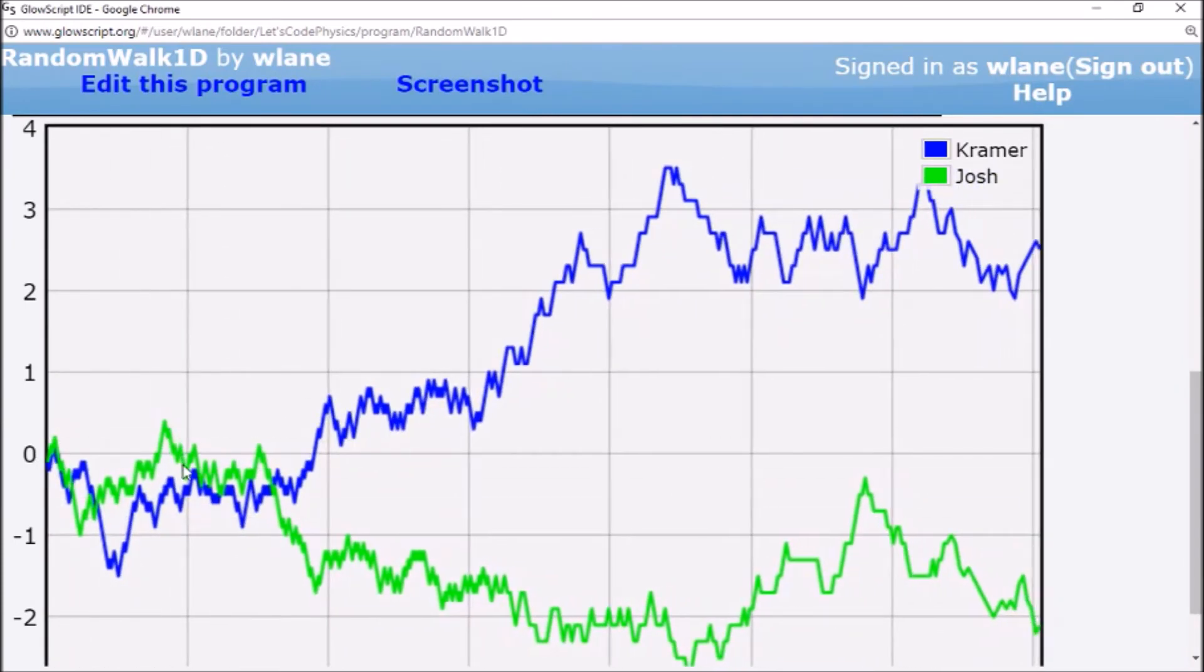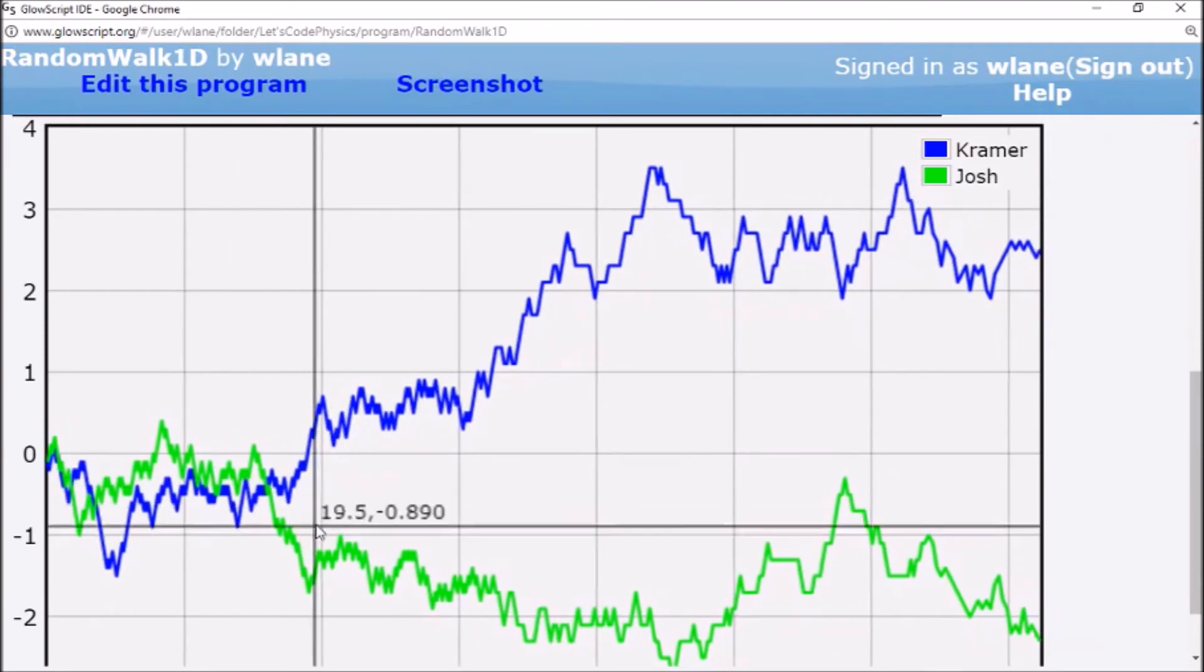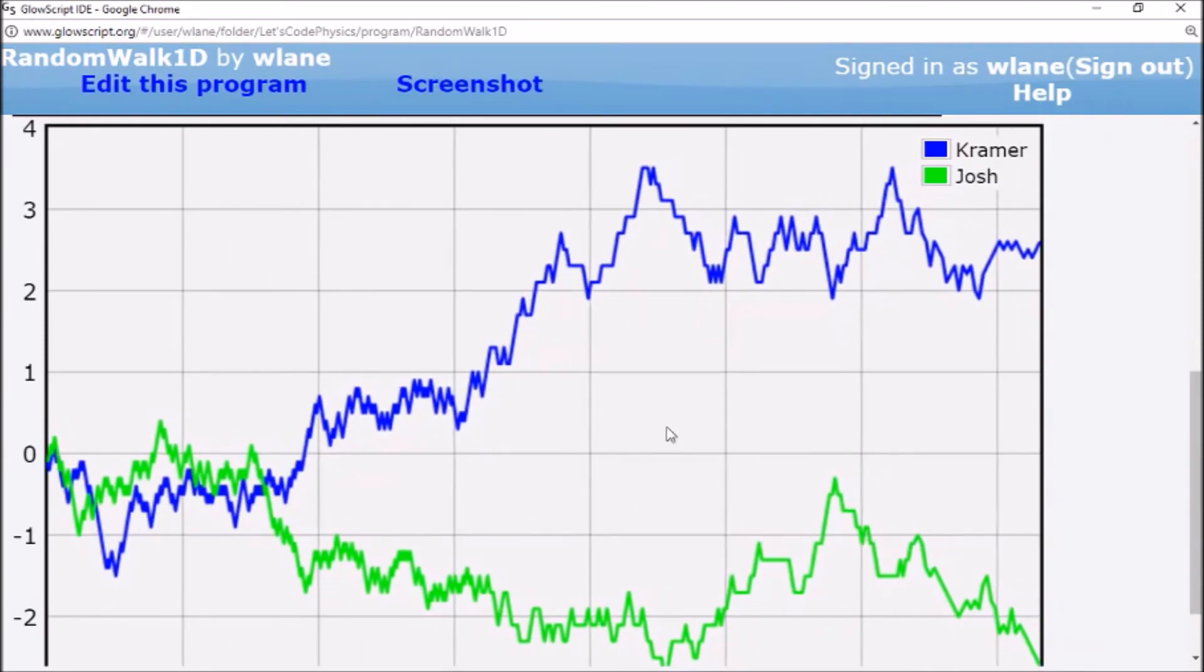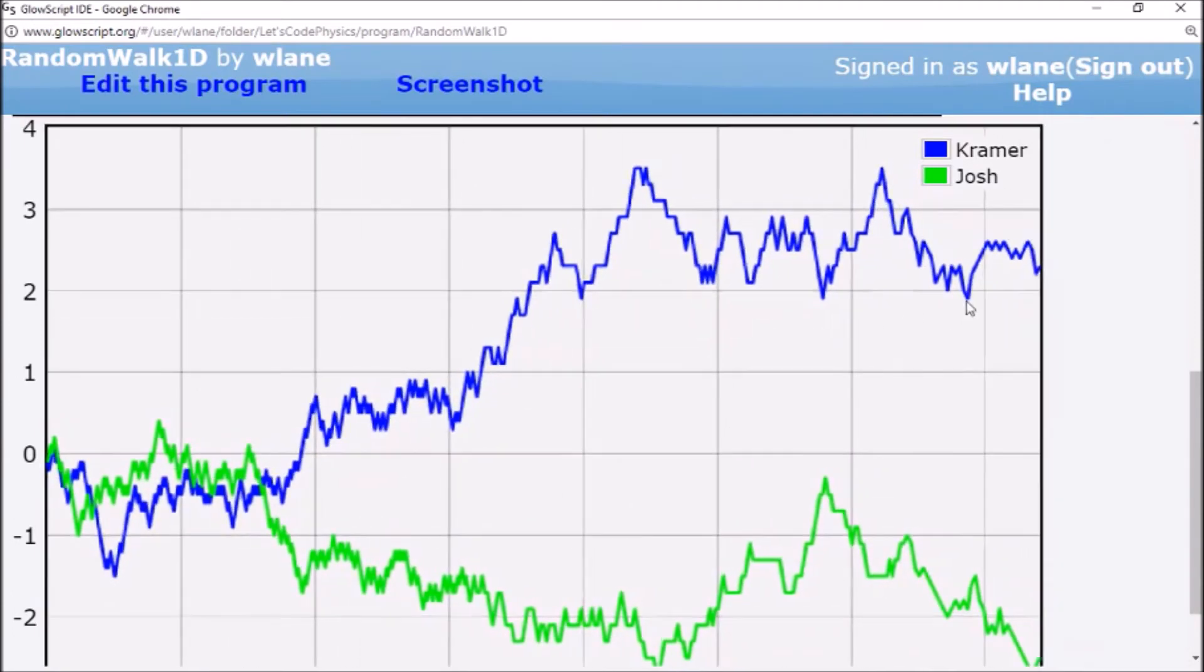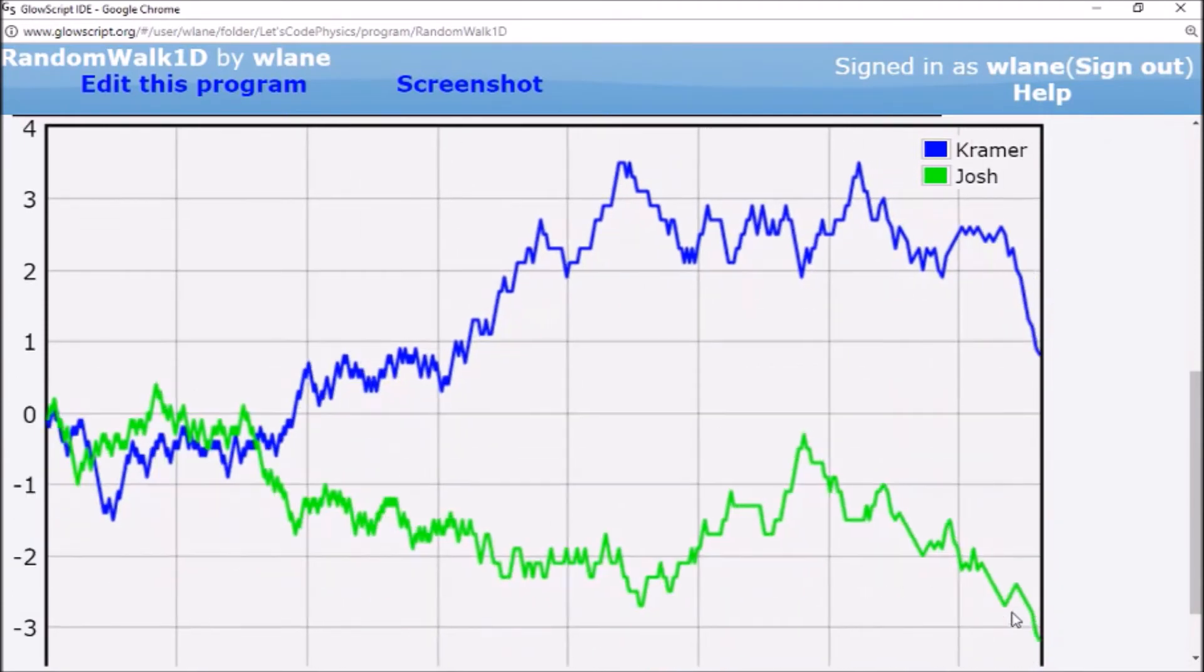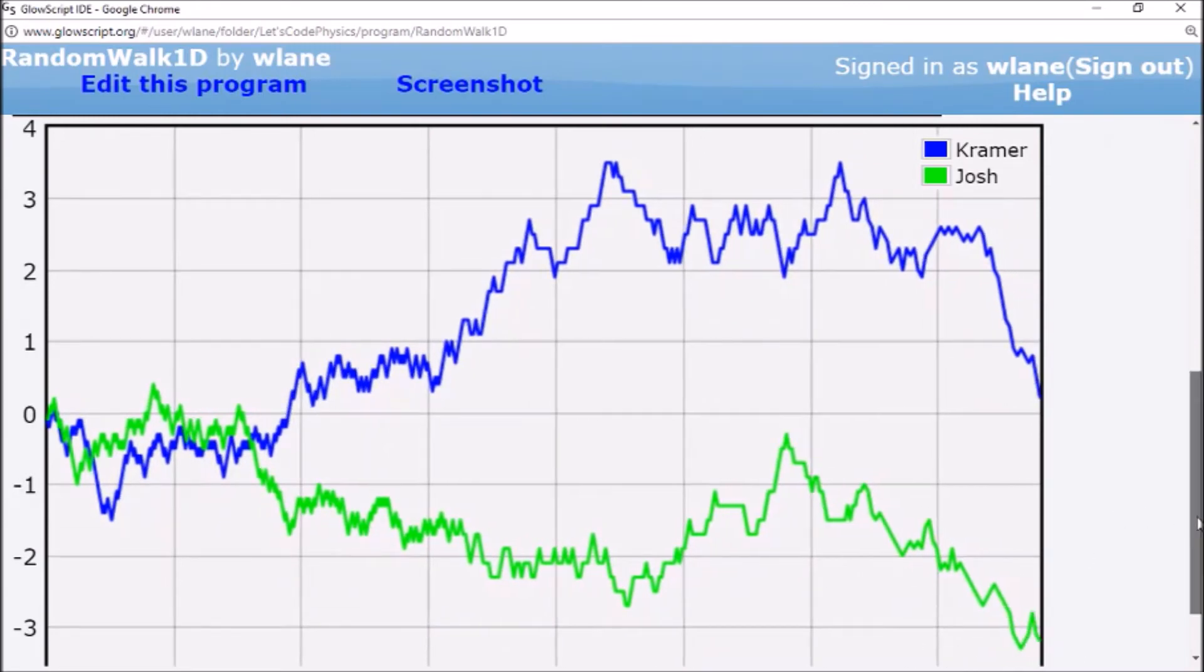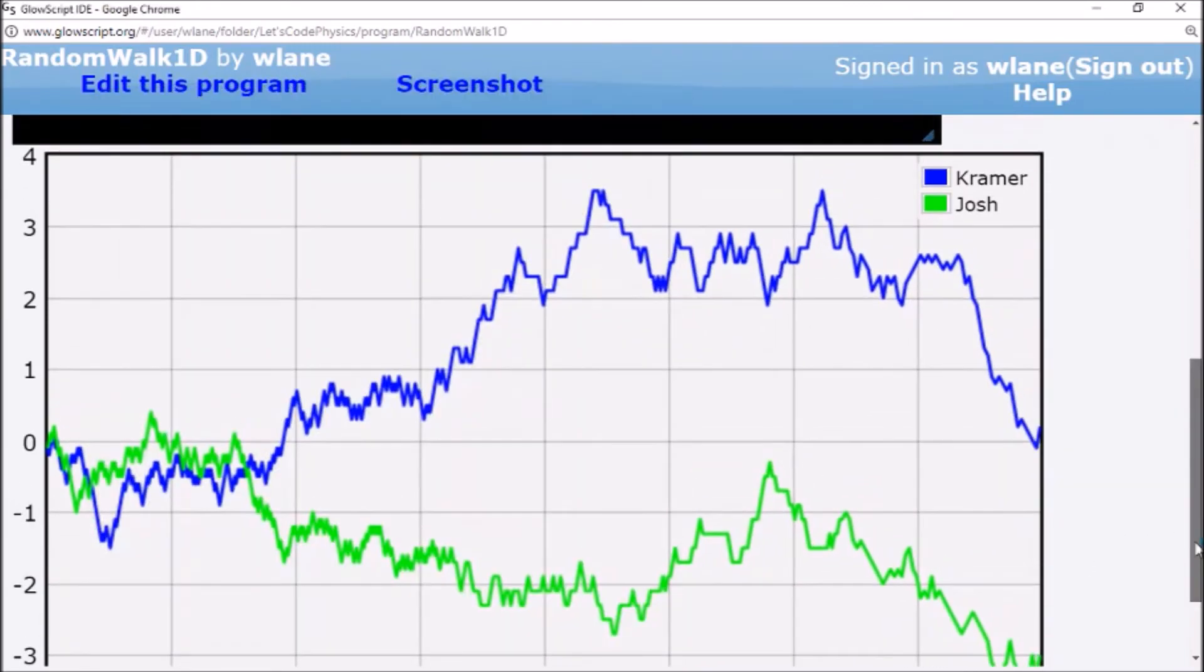But the important thing to note is that we've got them wiggling. Basically, each step they've got an equal probability of moving up or moving down. So we've got Kramer above 0 right now. We've got Josh below 0 right now. It could have gone the other way.